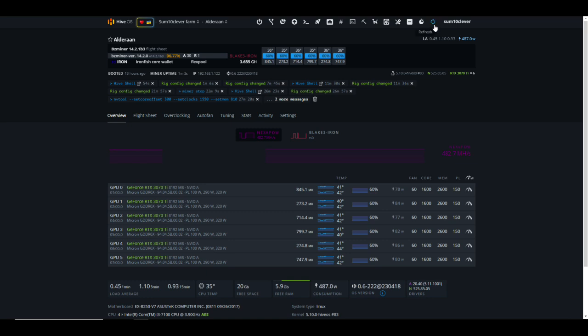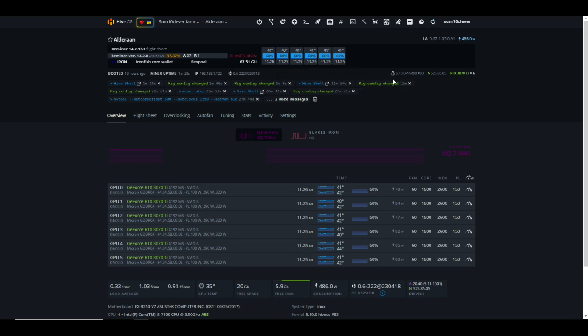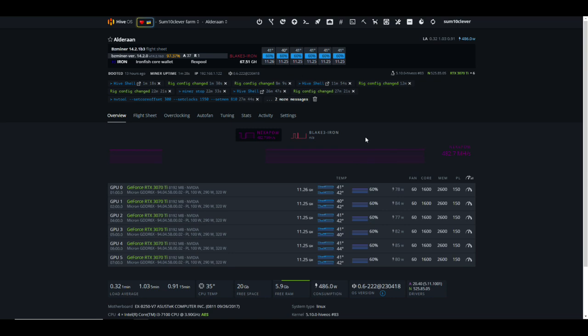And so here we are: 11.26 gigahash at 78 watts as compared to what we were doing with SRB miner which was 9.114 at 78 watts. That is a total increase of 23 percent, which is significantly better.